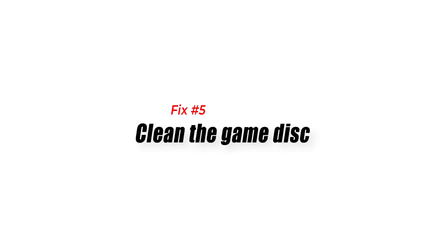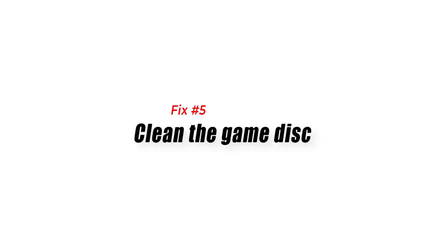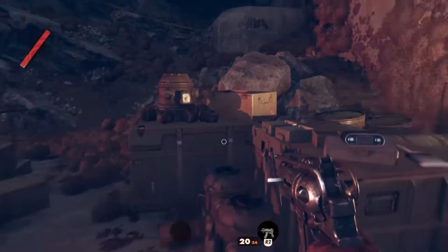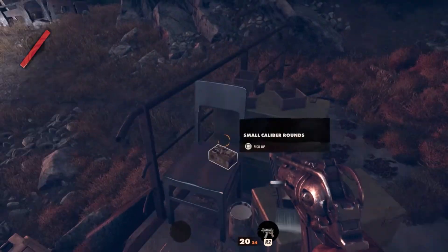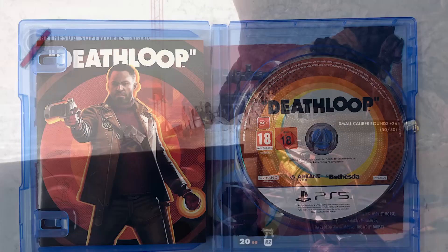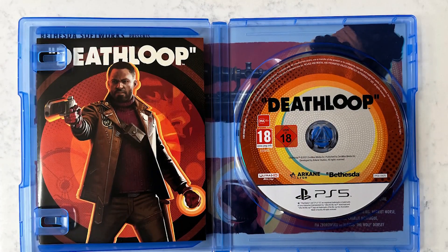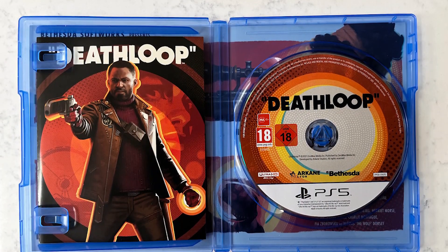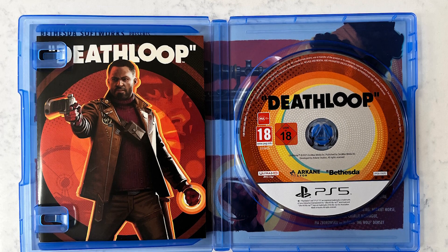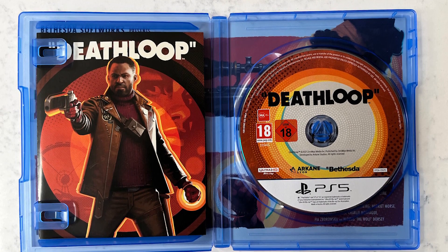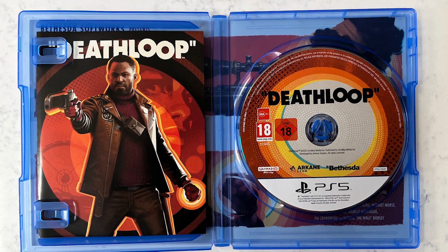Fix number five: clean the game disc. If you have the physical copy of Deathloop and the game freezes or crashes upon loading, there may be an issue with the game disc. Take the disc out and ensure that you wipe it with a clean, soft cloth to remove fingerprints, dust, or anything that may be blocking certain portions of the disc.